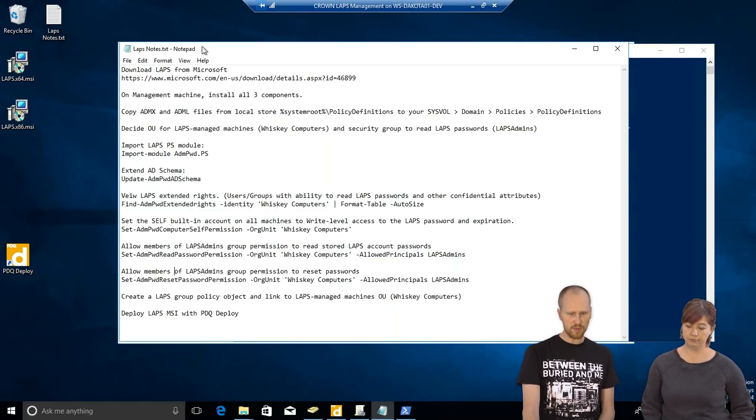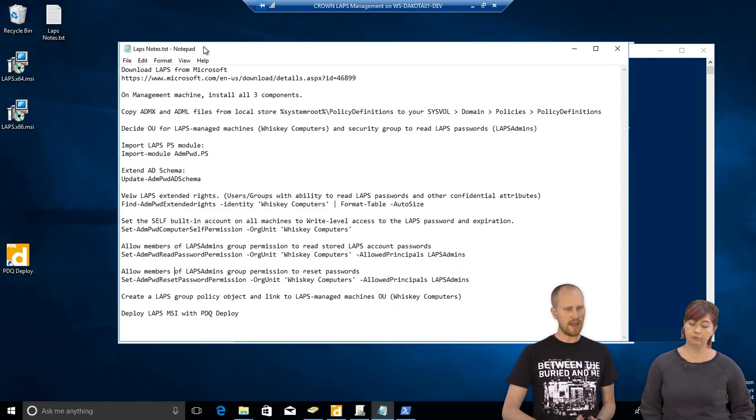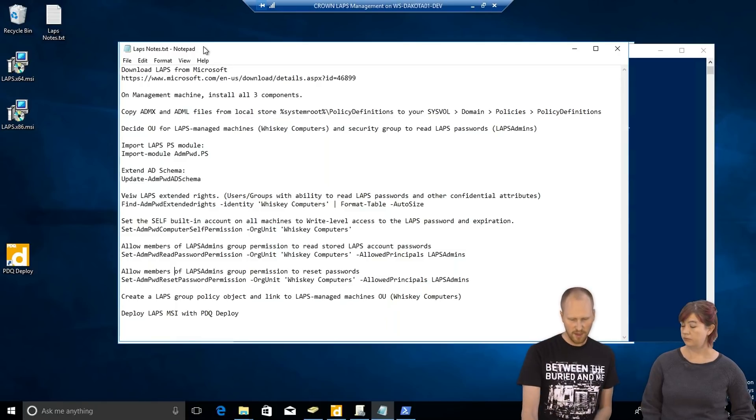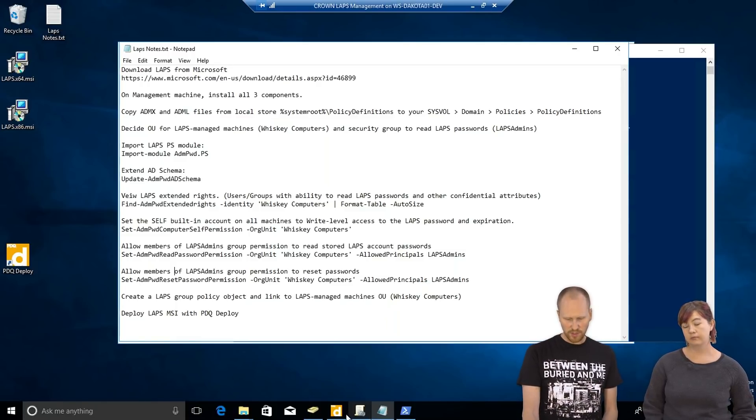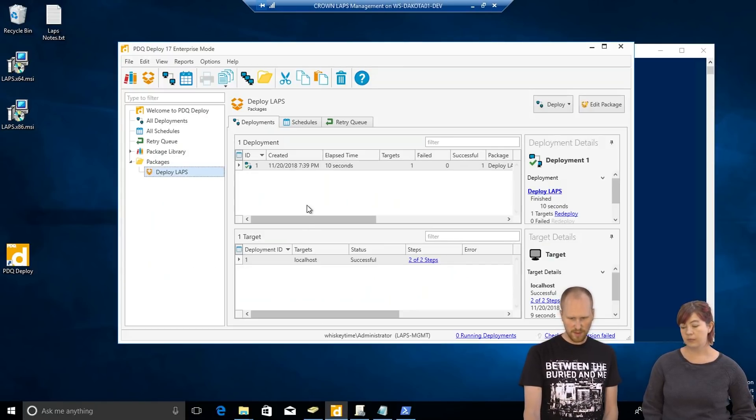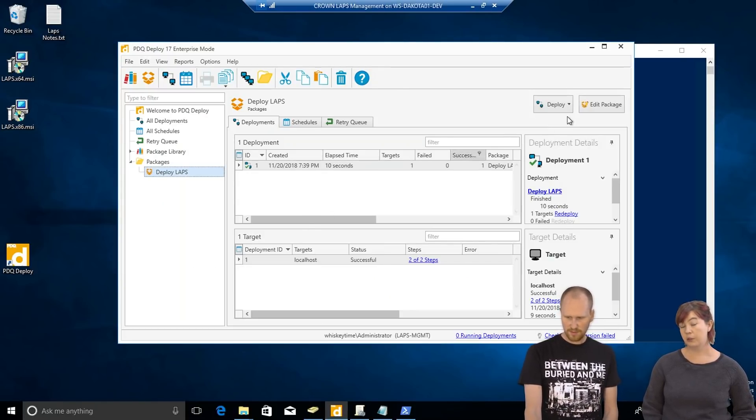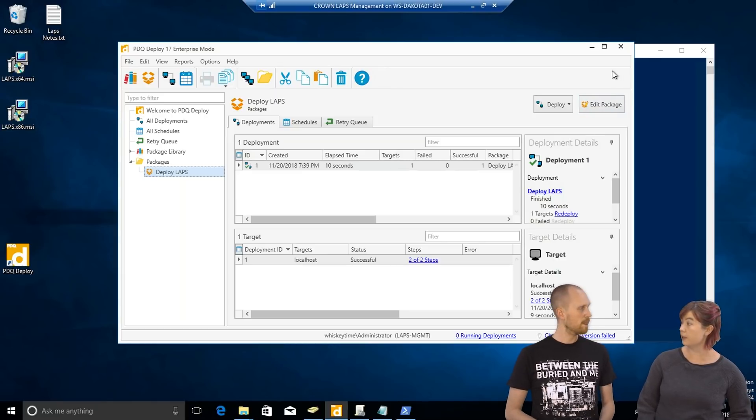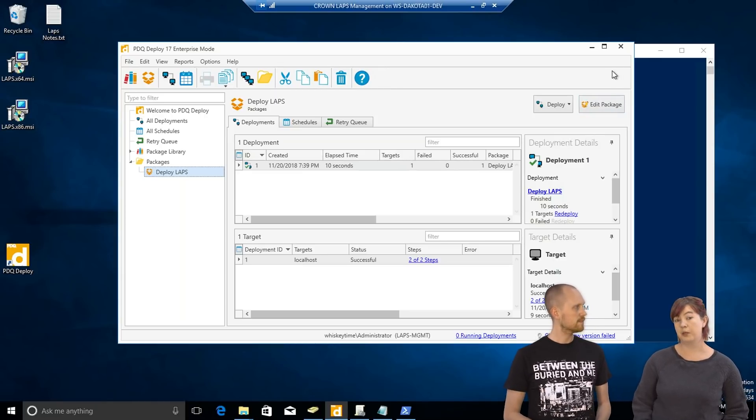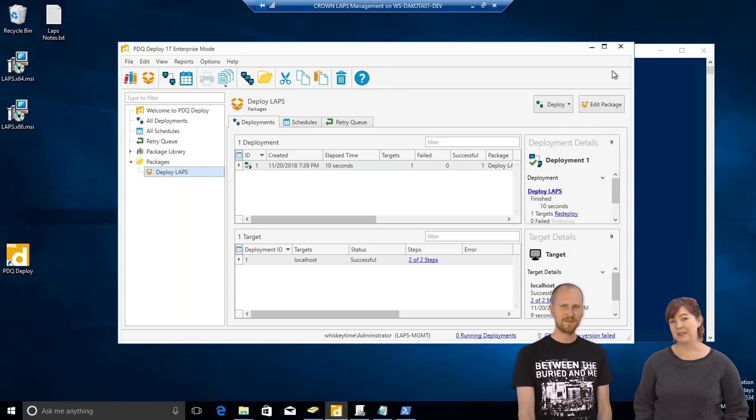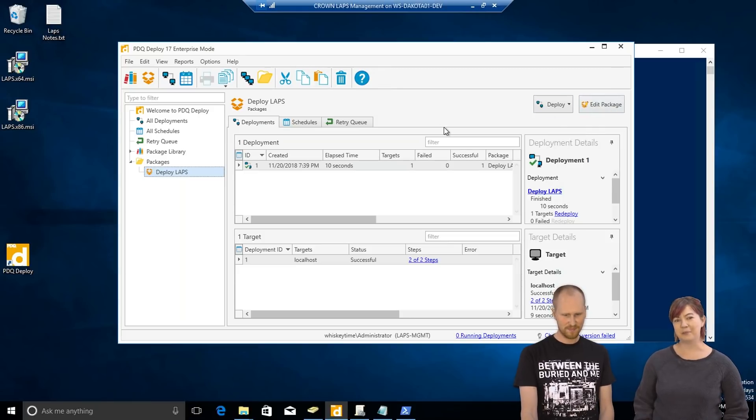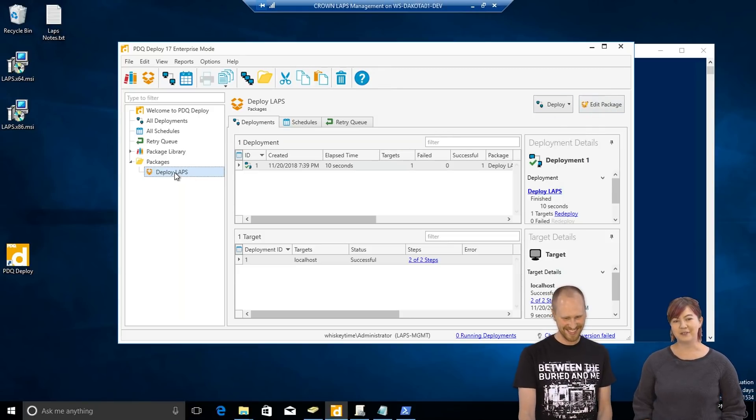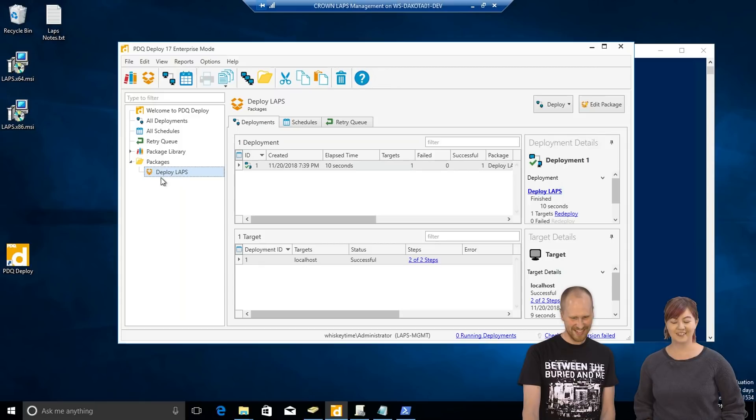So, the very last thing we need to do is deploy LAPS out to your machines. We're going to do that with PDQ Deploy, of course. This is something that you could, if you're feeling enterprising, set up to distribute through group policy. So, if you really want to challenge. Yeah. Go do that. We found it to be a little bit easier. Maybe we're a little bit biased. Yeah. Deploy is definitely a little easier.